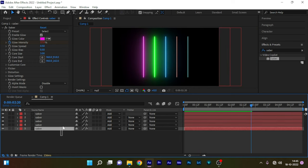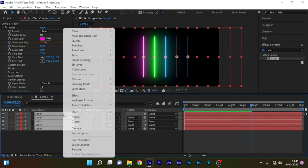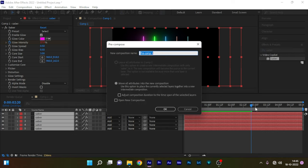Select all the solid layers and right click and click on precompose. Name it whatever you want, I am naming it as saber precom. And make sure you click on move all attributes.